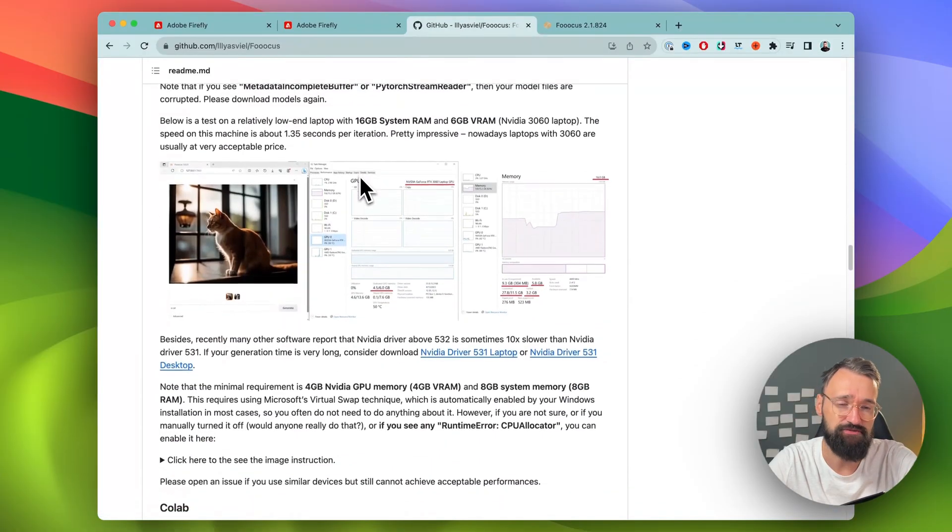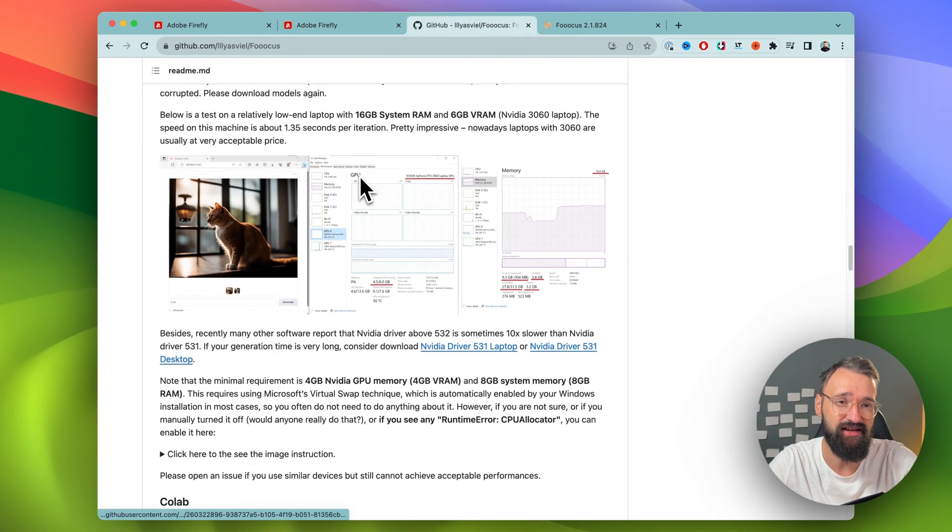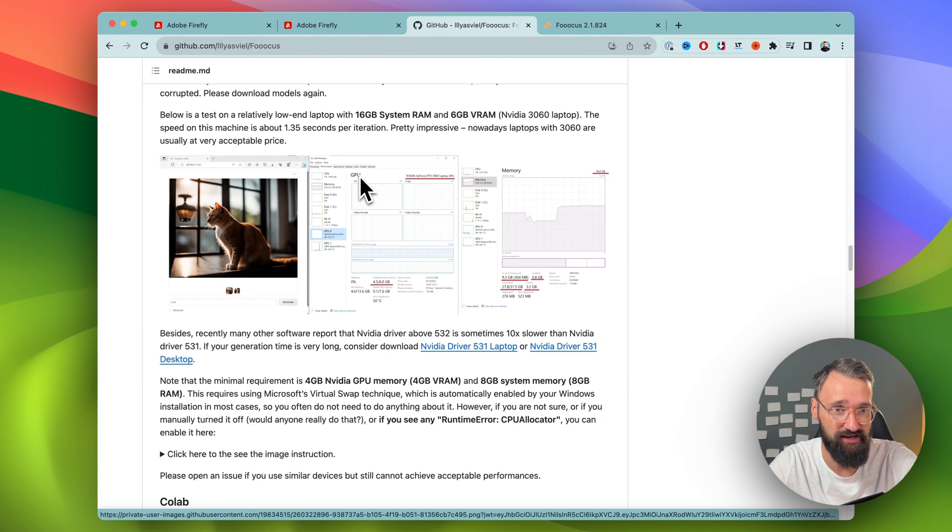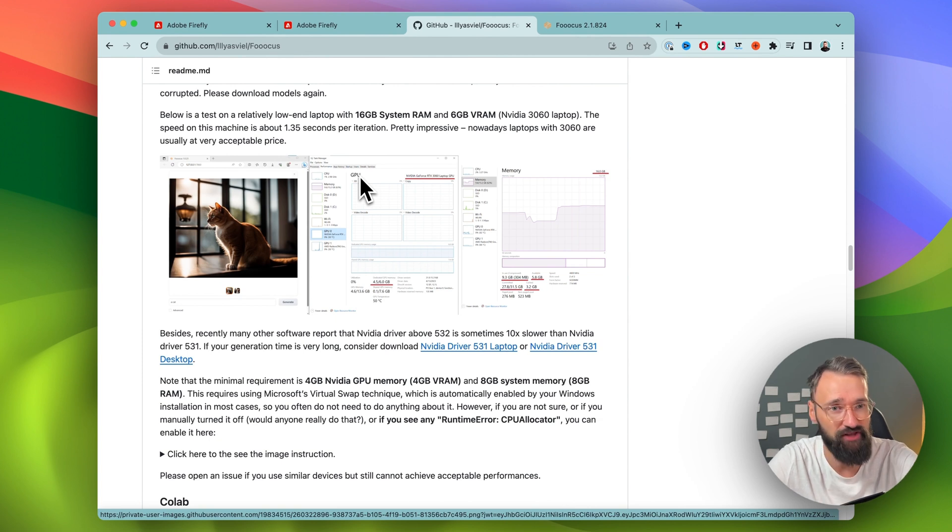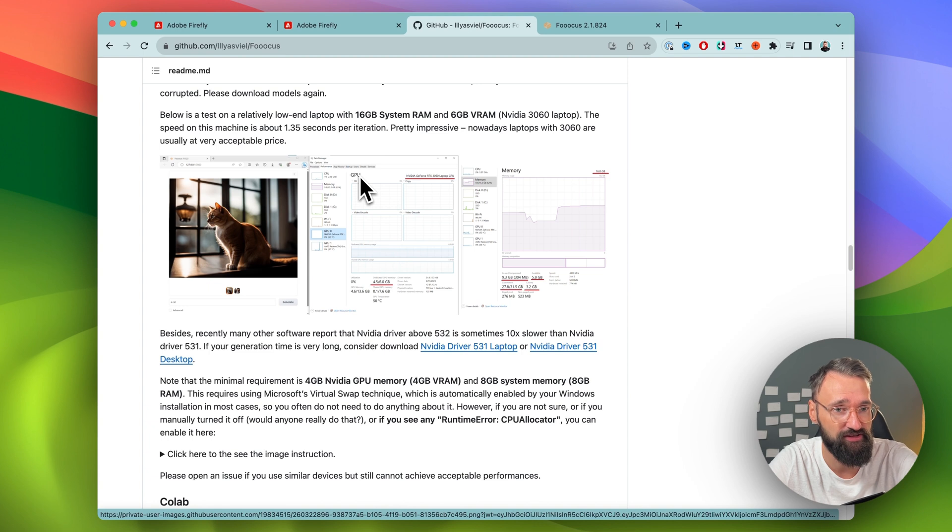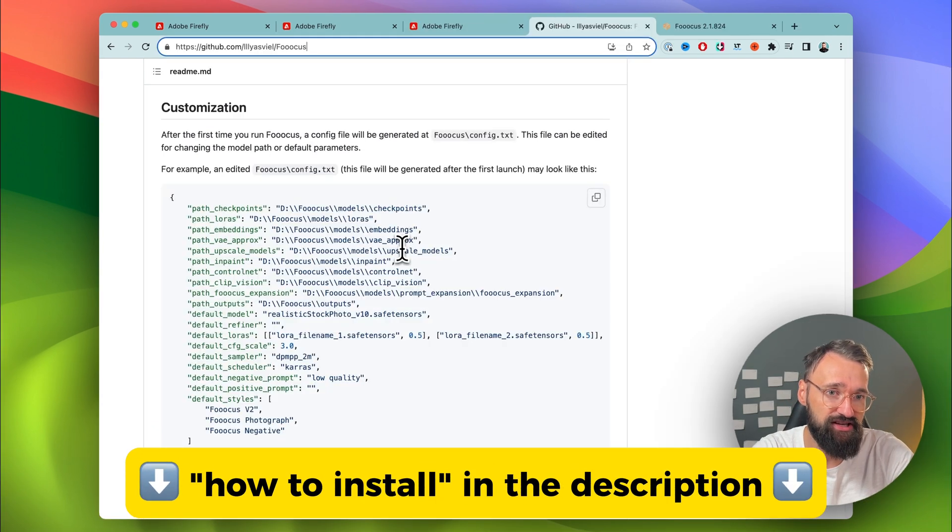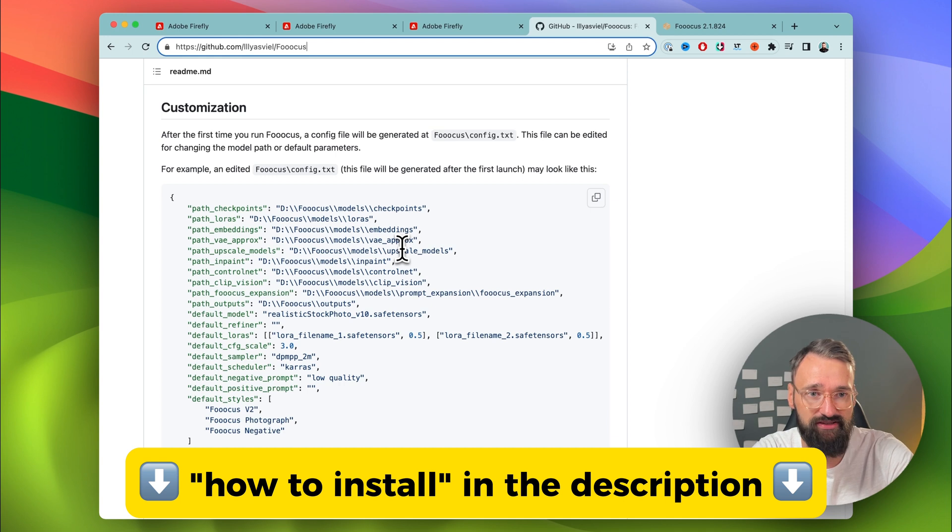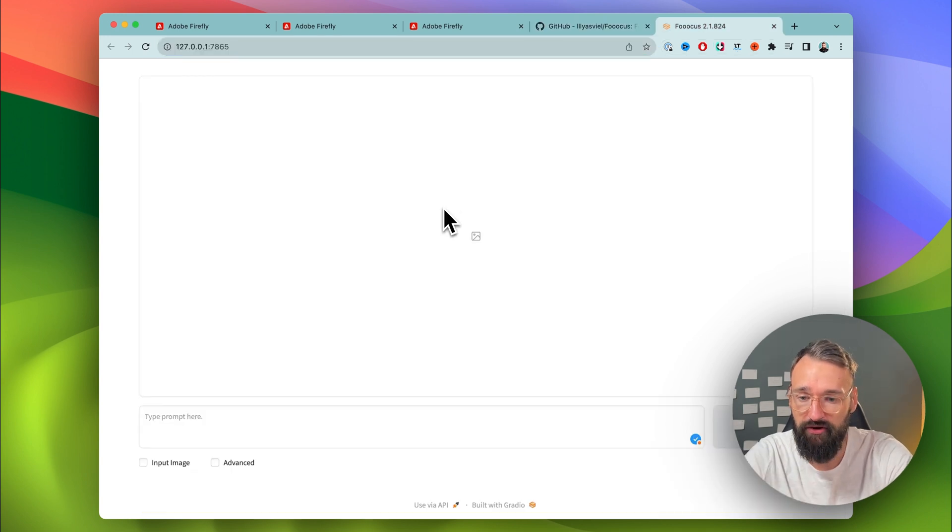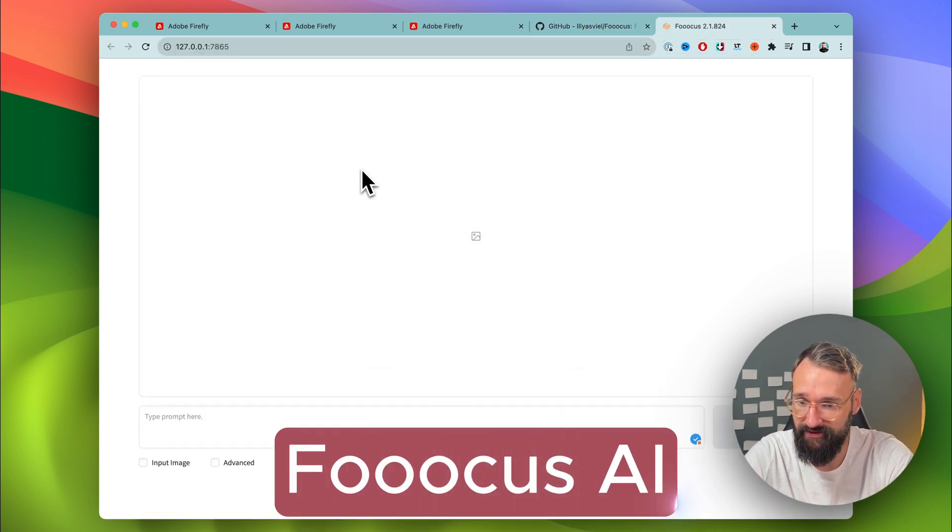The installation process is not super straightforward, but I could manage it in 30 minutes. I'm not a coder, I'm not a programmer. This was totally new and the first time for me. I have a full step-by-step installation guide down in the description below. But what you end up with is an interface like this.